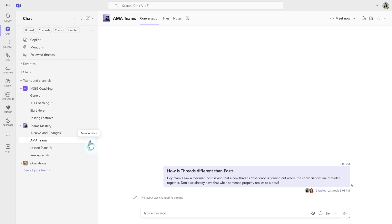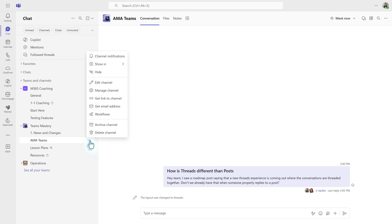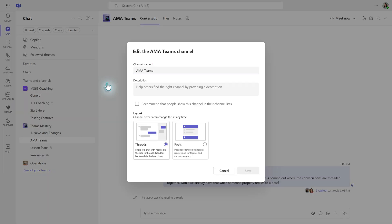You would use this exact same menu path if you are in a threads layout and you prefer the post layout. The only difference is where you put your radio button.